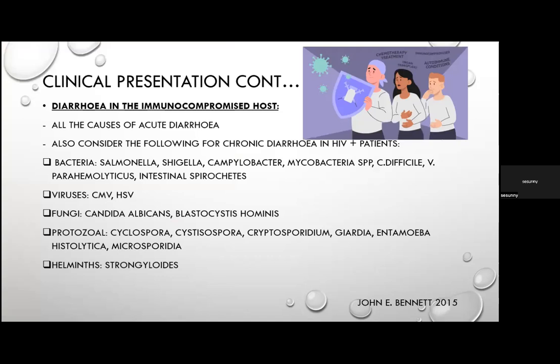For diarrhoea in the immunocompromised host, consider all causes of acute diarrhoea, plus for chronic diarrhoea in HIV-positive patients: bacteria including Salmonella, Shigella, Campylobacter, Mycobacterium tuberculosis, NTM, C. difficile, Vibrio parahaemolyticus, and intestinal spirochaetes; viruses like CMV and HSV; fungi like Candida albicans and Blastocystis hominis; and protozoa such as Cyclospora, Cystoisospora, Cryptosporidium, Giardia, Entamoeba histolytica, Microsporidia, and Strongyloides.